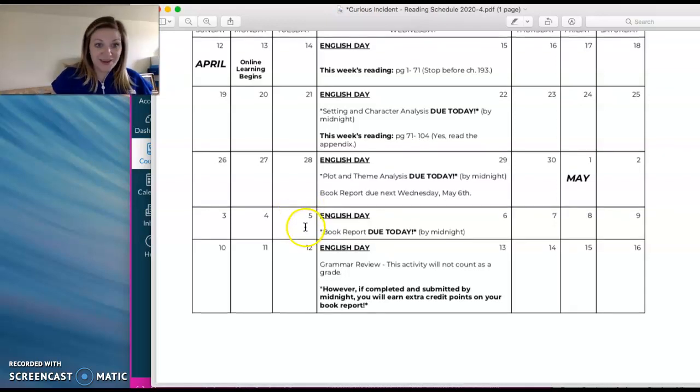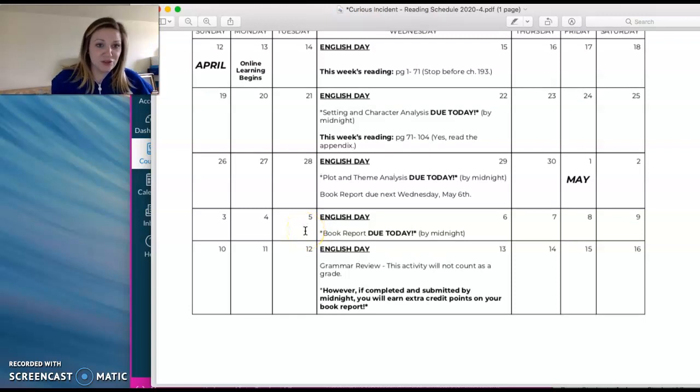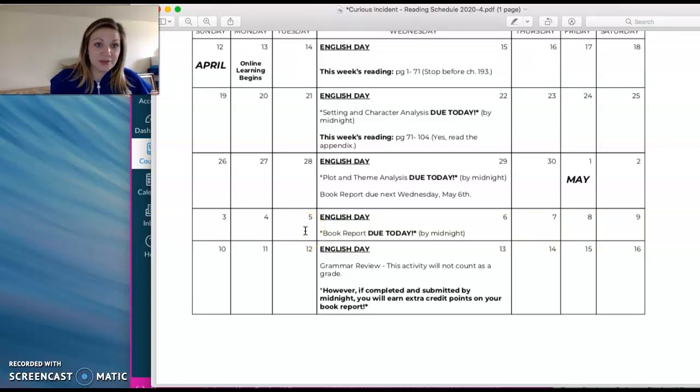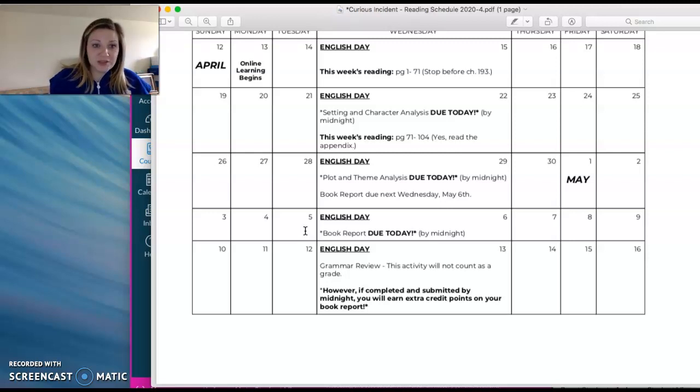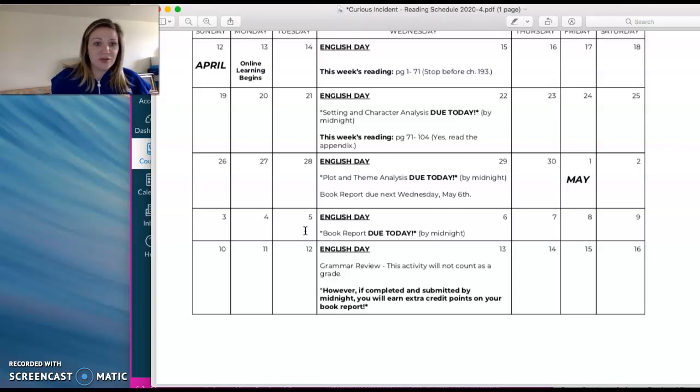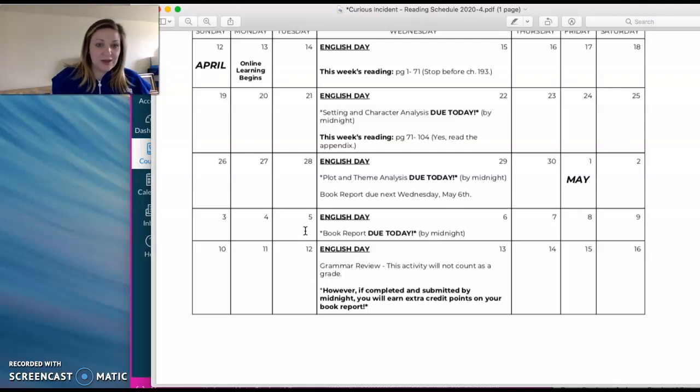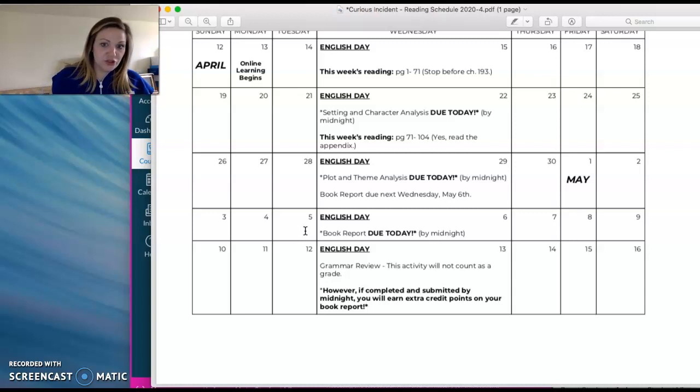The fourth week, you're working on your book report for the curious incident of the dog in the nighttime. And I know book report sounds big and scary, but I promise you this one is not. I'm going to go through each specific thing that each specific requirement that you're going to have to have for the book report. So that should not be a stressor for you. You have plenty of time to complete it. And I will be here to answer any and all of your questions.